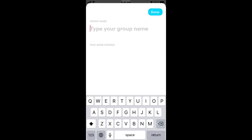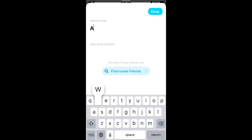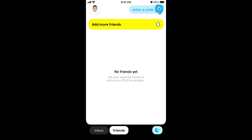There is also a super popular feature called YOLO Groups. To create a YOLO group, just tap in the bottom right, then type your group name. To create a group you need to pick some friends — you can sync your address book or find friends by sharing the YOLO sticker on Snapchat so more people will add you.